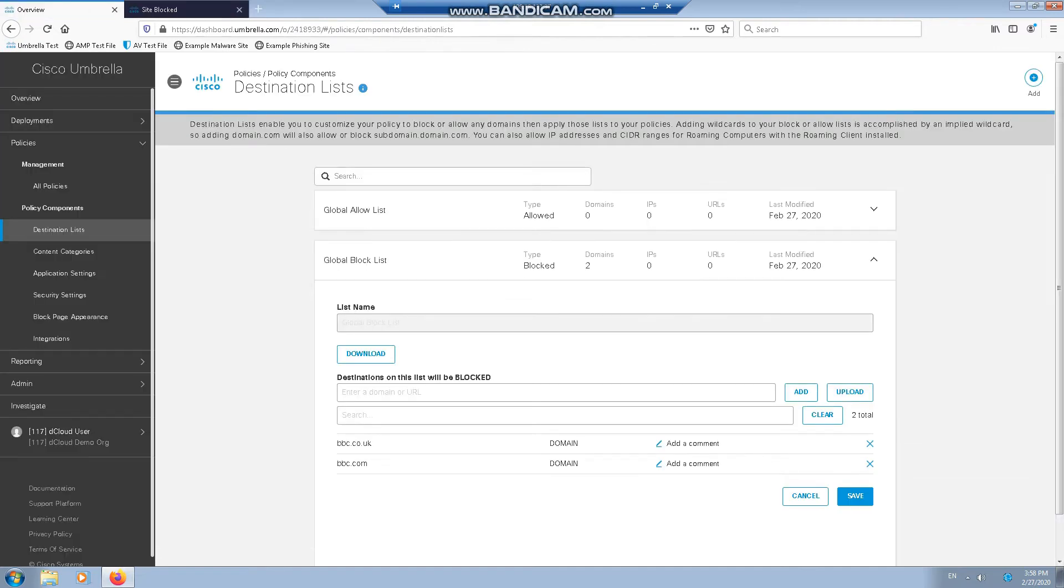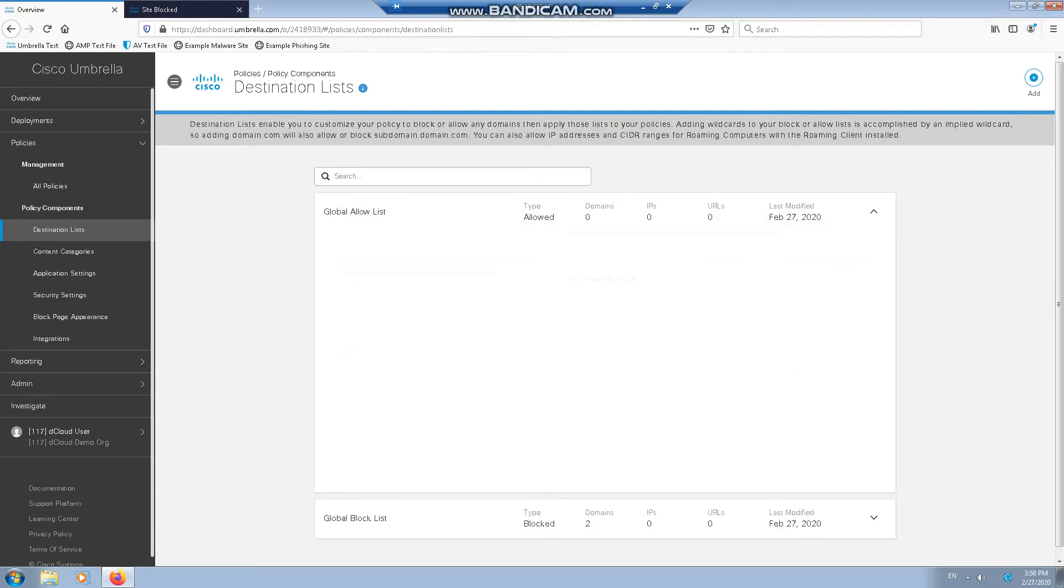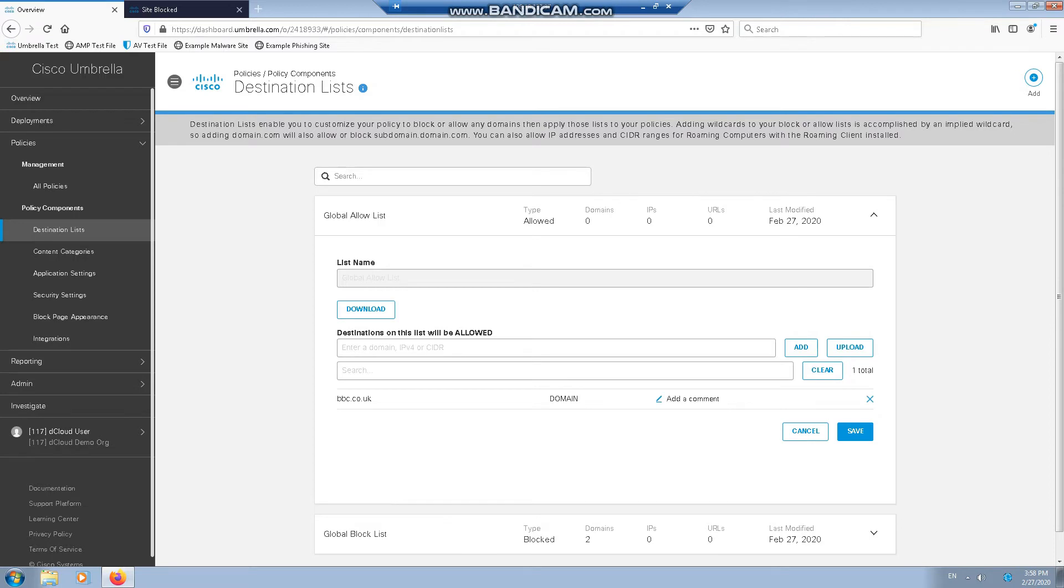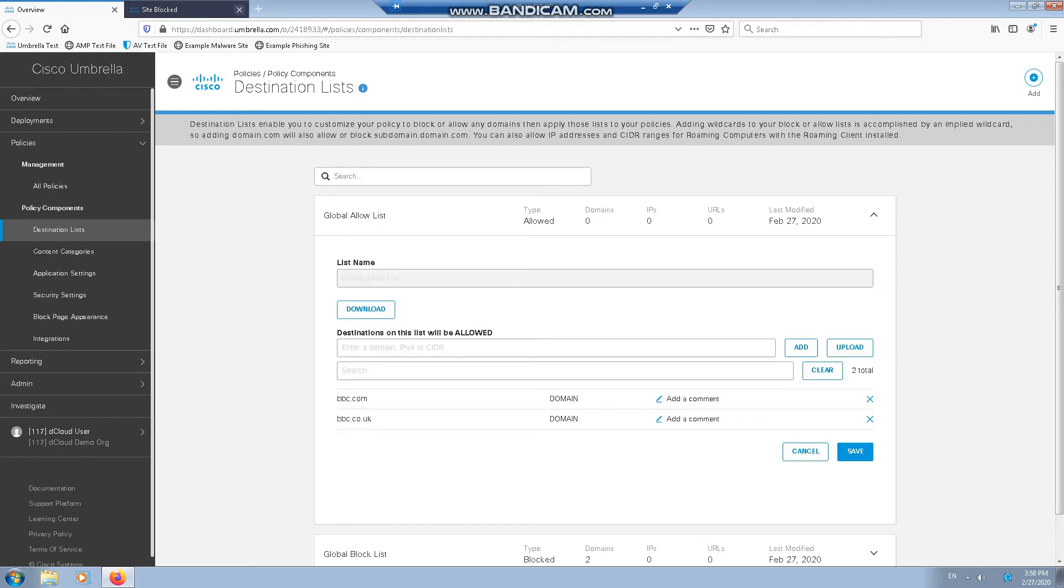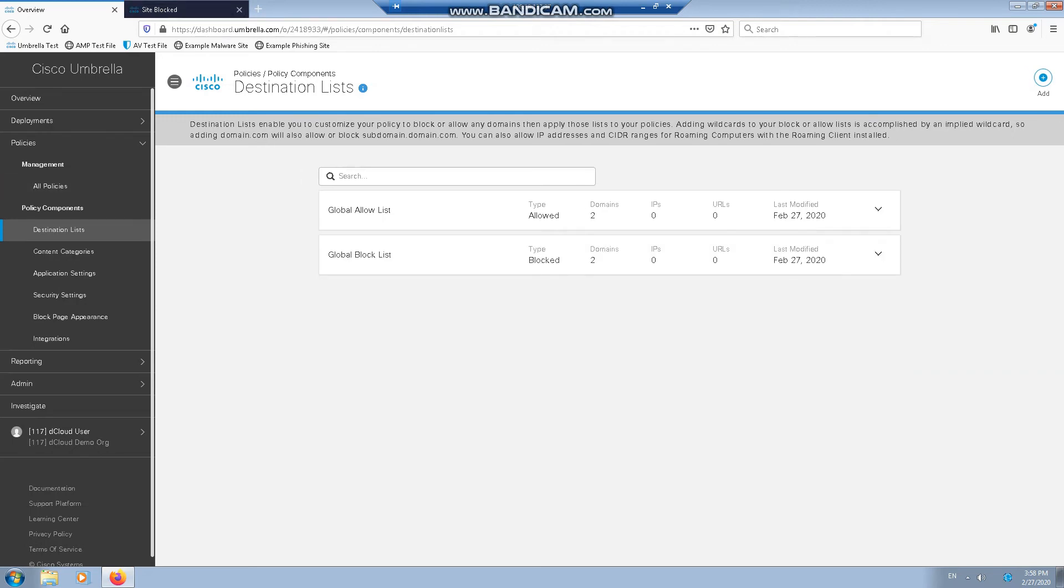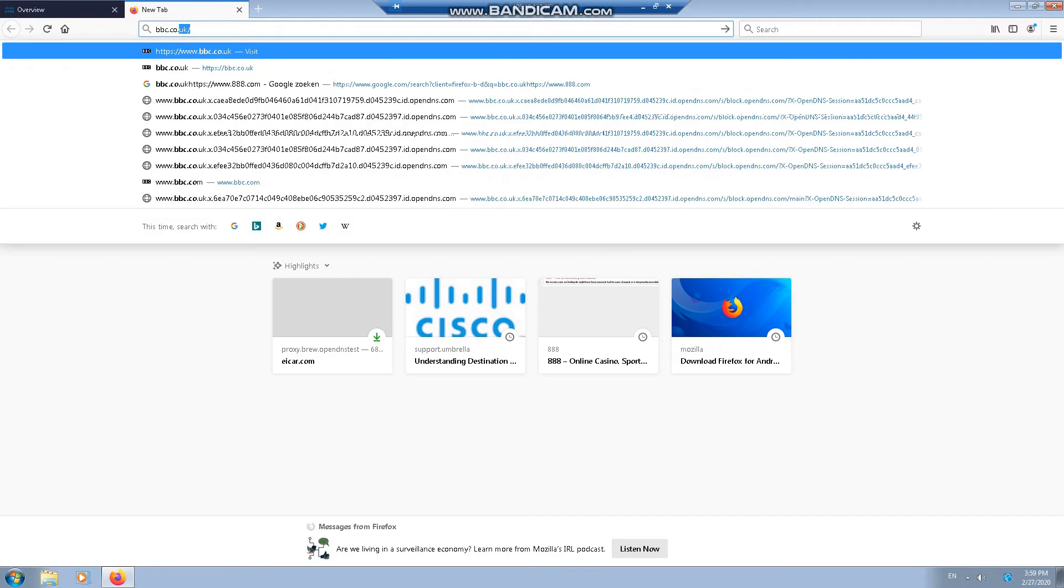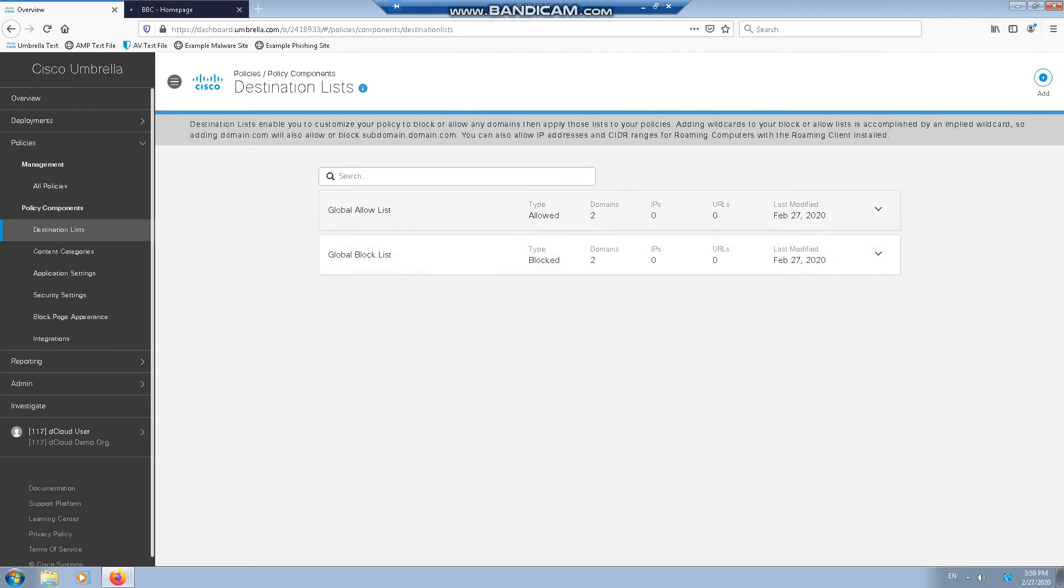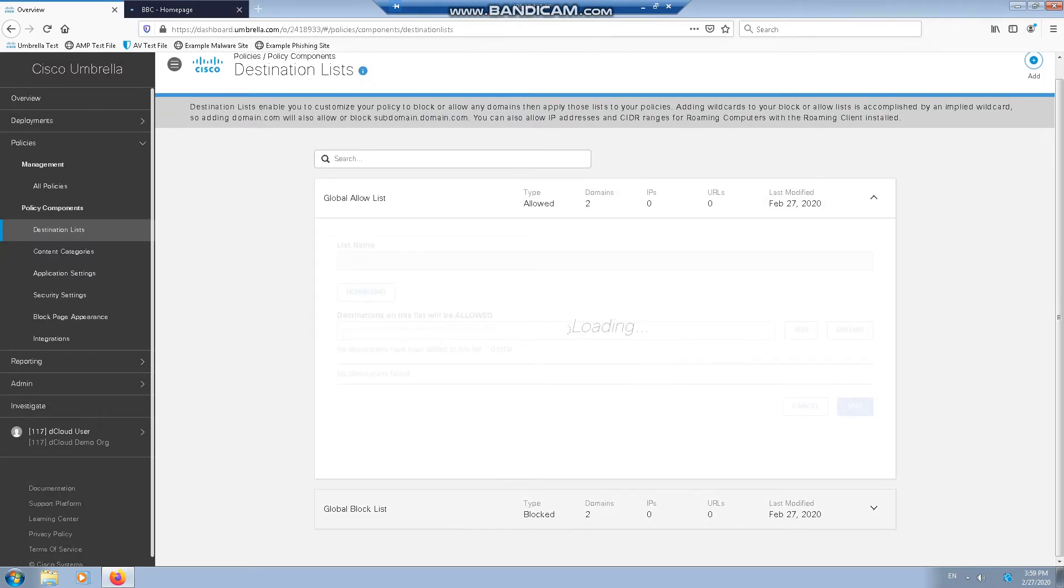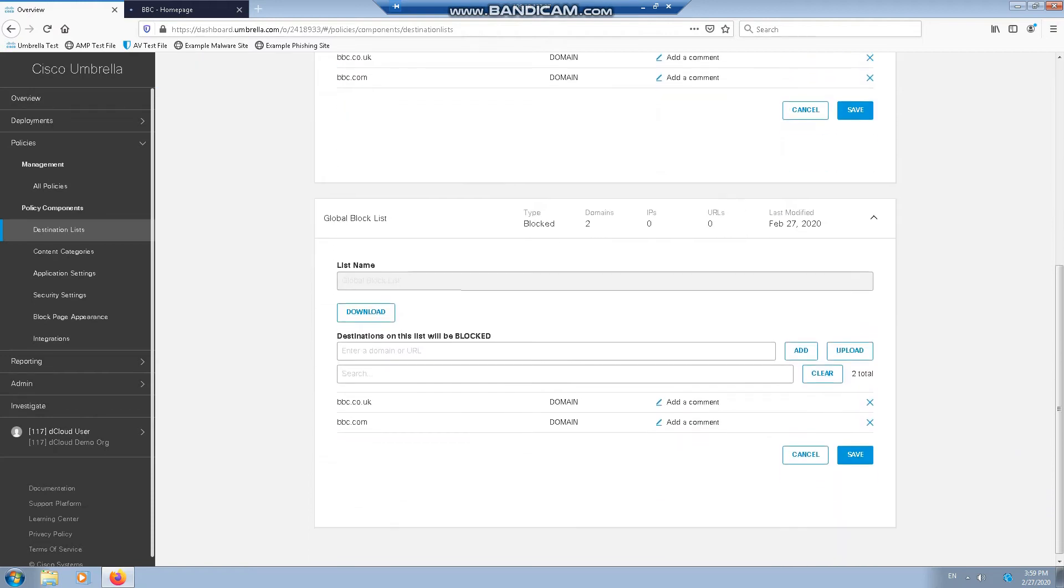Now, the allow list is processed before the block list. So technically, if we add it now into the white list, then in two minutes time, it should still be allowed access, regardless of what the black list says. So let's give that a try. And there we go. We now have access to the BBC website. And that is because the allow list is processed before the block list. It's something to bear in mind to make sure you don't have any issues.